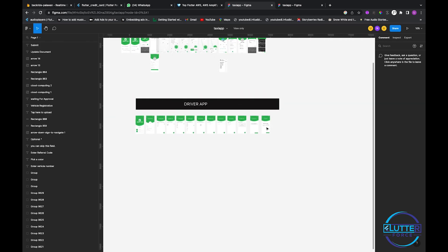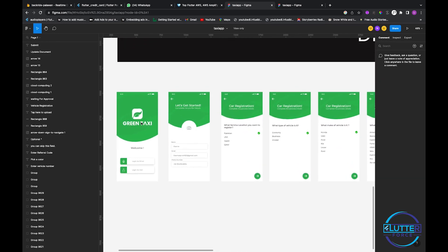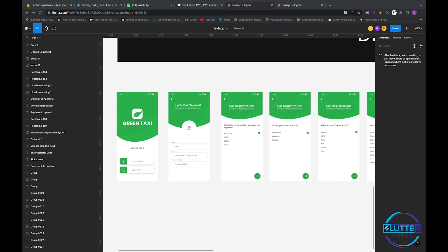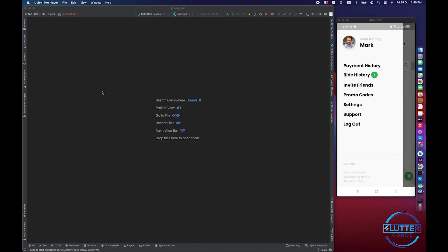So without wasting any more time let's get right into it. As usual I'm back to Android Studio and let me log out the user and let's give it a restart.